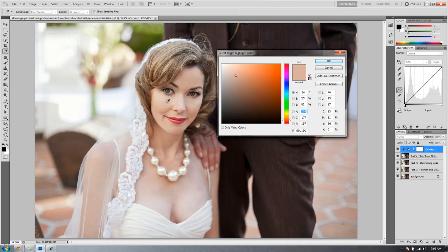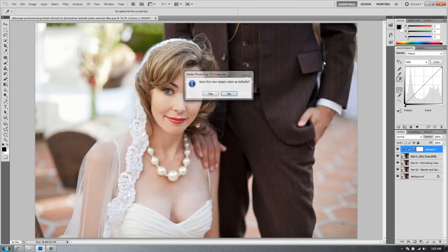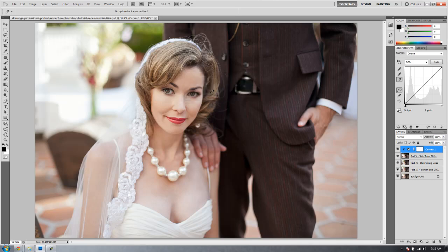You're going to bring the eyedropper over an area of the skin tone that you want the non-matching skin tone to match. We want it to match the hues of her face and her neck. So we're going to select this area right here, click there and then hit okay. Save new target colors as default, hit yes.